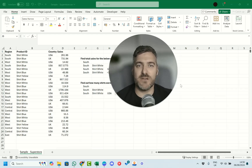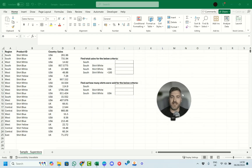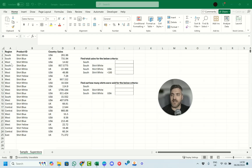Welcome to Excel with Mark. Today we're looking at SUMIFs, averages, and COUNTIFs within our data. We have data here with regions, products, countries, and sales, and over at the side we have a couple of questions where we're asked to find the total sales for the below criteria.